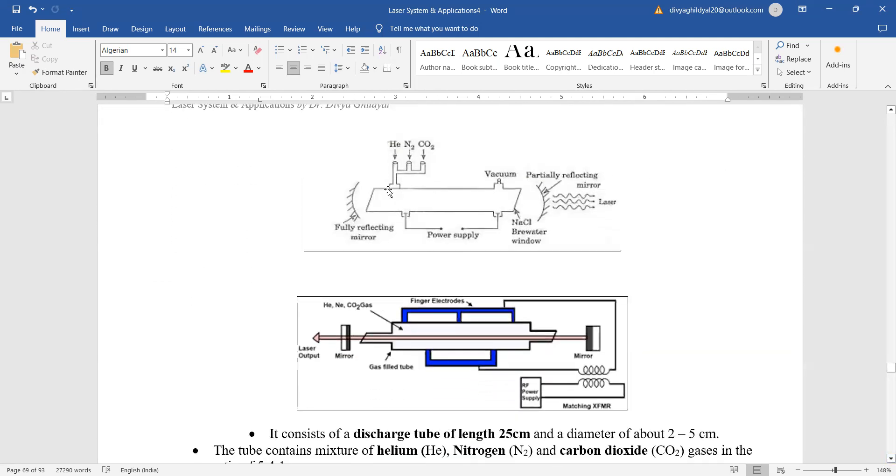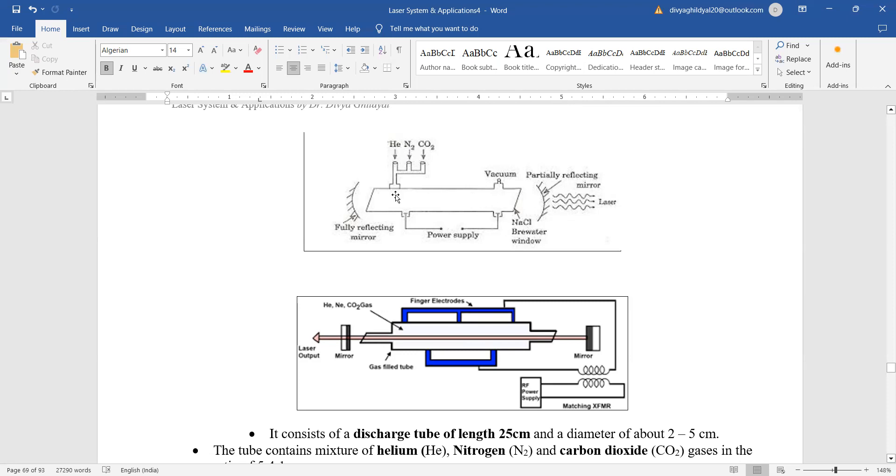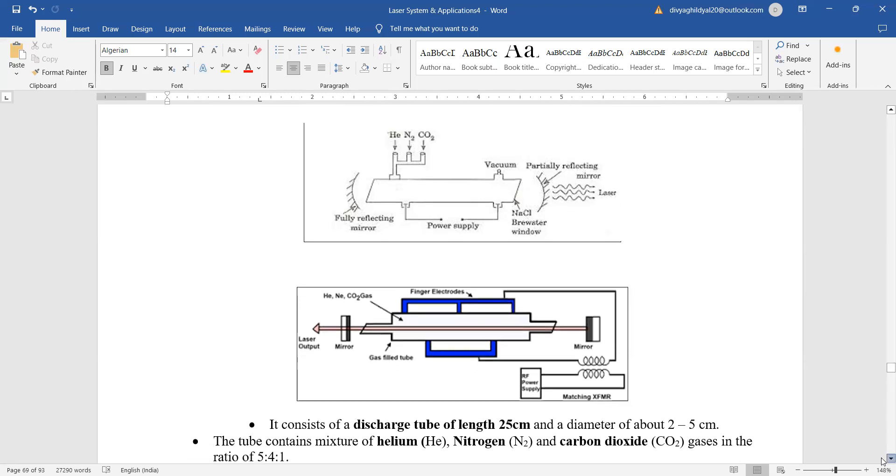This is the diagram. See, our input consists of a discharge tube which is of length 25 centimeter, diameter 2 to 5 centimeter. In this tube we are inserting a mixture of helium (He), neon (Ne), and carbon dioxide (CO2) gases and their ratio usually is kept as 5:4:1.